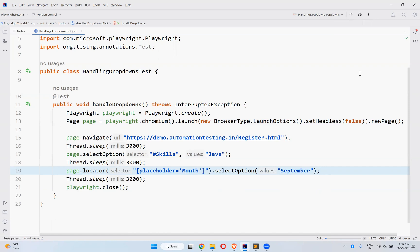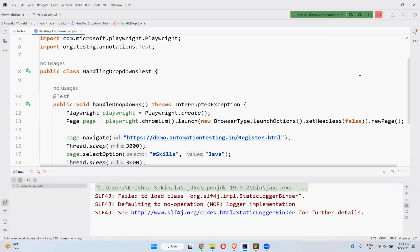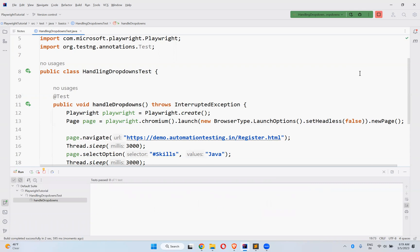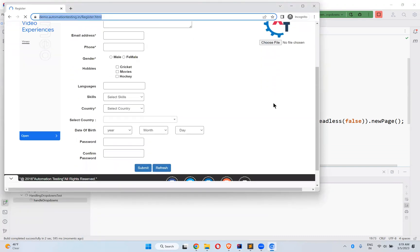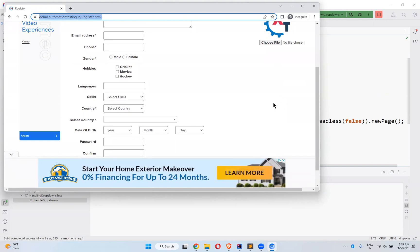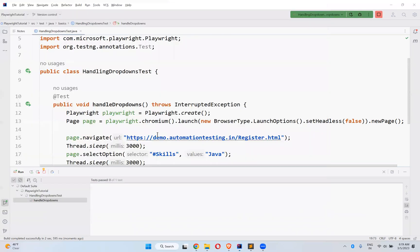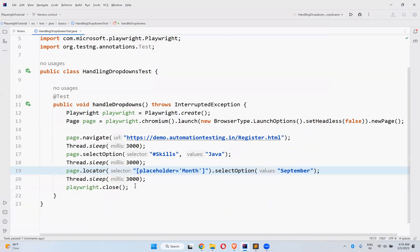Let me execute again. Observe the behavior: first it will select Java from the skills — it already selected. And observe the month — it selected September. After three seconds, it closes the browser. So page.selectOption() or page.locator().selectOption() — any one of these you can use to select a value from a dropdown developed using the select tag.